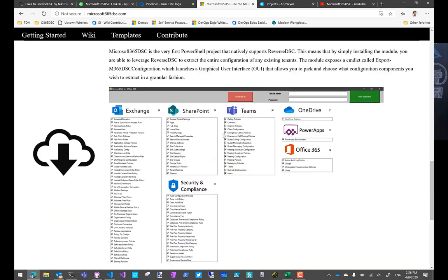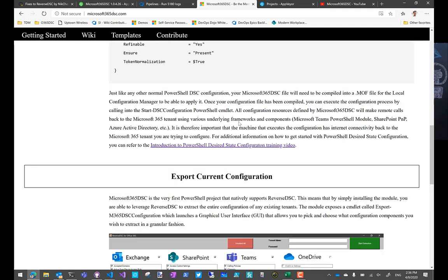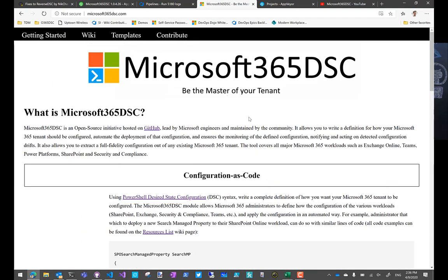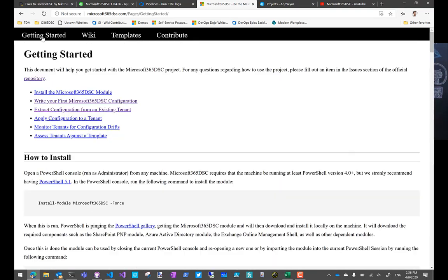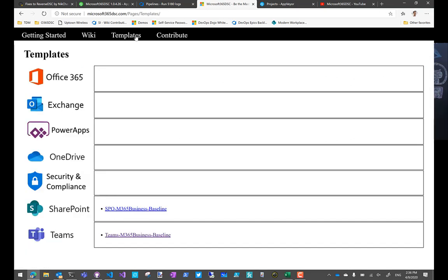Really the main part of this site is the getting started section, which has been completely updated to reflect Microsoft 365 DSC. And of course, the templates section, which we've talked about last week.